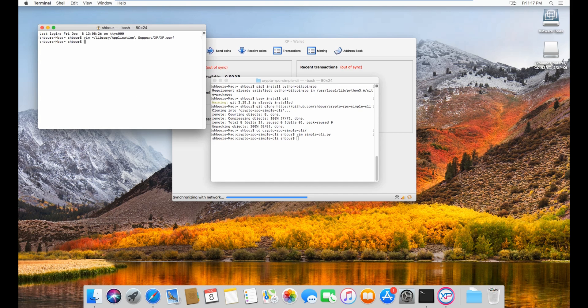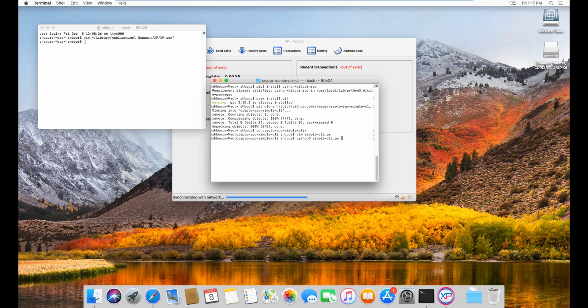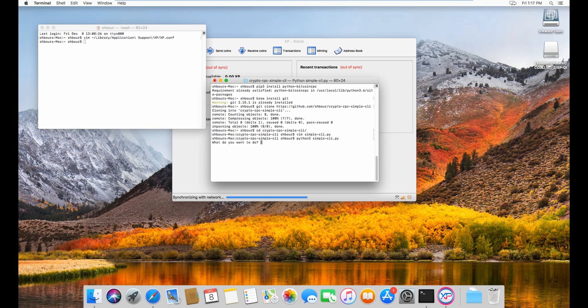Same thing here, hold shift ZZ. Then let's do Python 3 simple CLI.py and then enter. What do you want to do? The security I want you to do is encrypt your wallet, so first of all we'll encrypt the wallet.